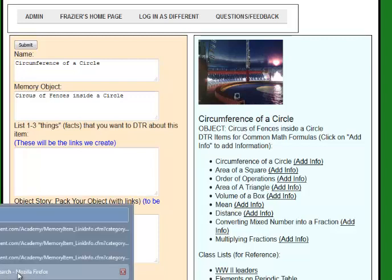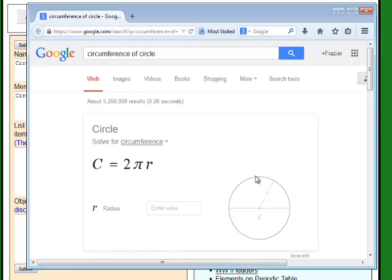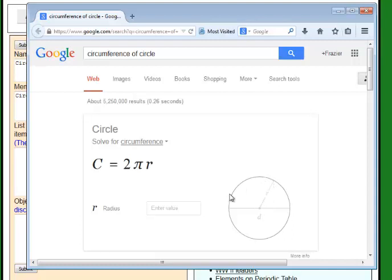This is where you mix up memorization and learning. The circumference of a circle is the length or the distance around the circle. The way you figure out the circumference of a circle is you multiply the radius — the distance from the center to the edge — and then multiply that by 2, and then multiply that by pi, which is for the sake of argument 3.14. So 3.14 times the radius gives you the length of the circumference. It's the ratio between the diameter or the radius of the circle and its circumference.